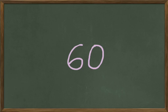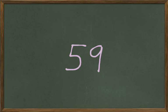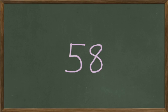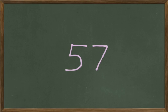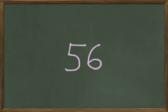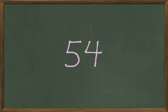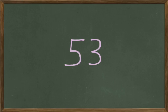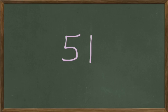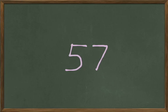Let's see, did we get them all? 60, 59, 58, 57, 56, 55, 54, 53, 52, 51, we did.